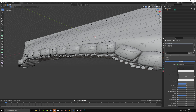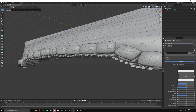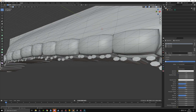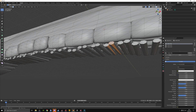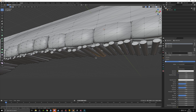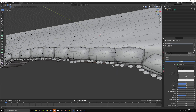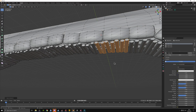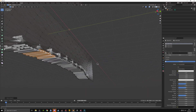Face select will paint faces, edge select will paint edges, and vertex select lets you select points. Hold Ctrl to select multiple at once, hold Shift to paint multiple at a time. The easiest way to get this done is paint a few, then press Ctrl+L which will select all the others that are attached to the selection.